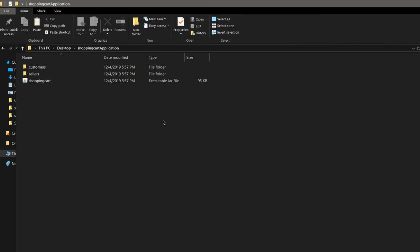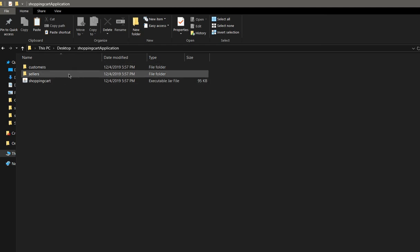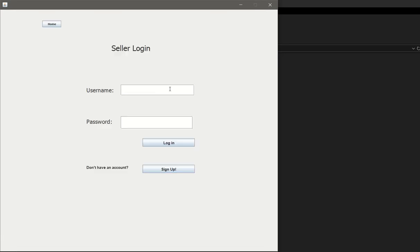Hello everyone, this is Group 5 for Object-Oriented Design and Programming. Today we're going to go over the shopping cart application. What you see here is the executable JAR file as well as the sellers and customers inventory or accounts. We're going to get started first with going to the seller.